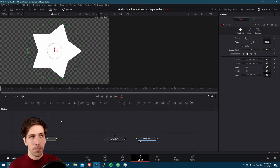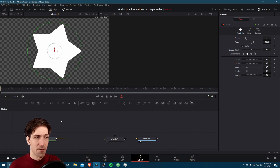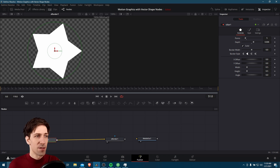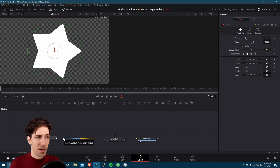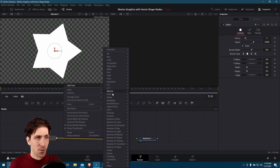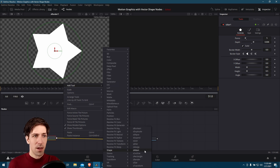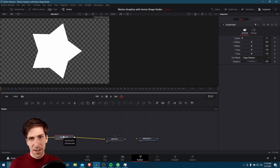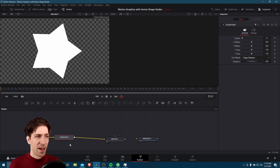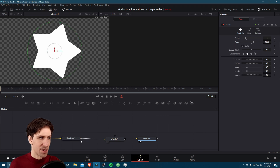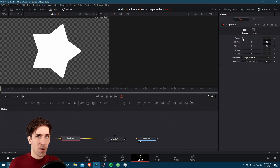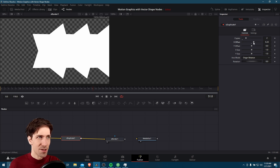I mentioned duplicating the star to create more stars and offset the position inside our render — we can do that with an S duplicate node. With the S star selected, I'll right click on the line, go to add tool, go down to shape, and do S duplicate. By clicking on the line, we actually add it right into our chain automatically. With this duplicate, we want a couple more copies and I'm going to offset the position so we can actually see them.